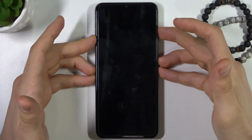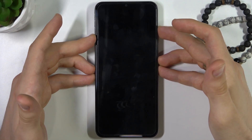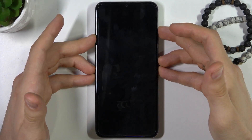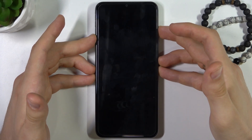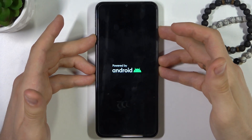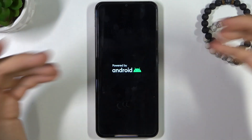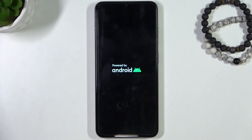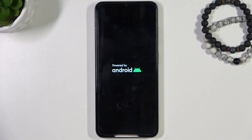I need to press power and volume up for about 15 seconds. Then, when you see the Android logo, you need to release the keys and wait until the device reboots.